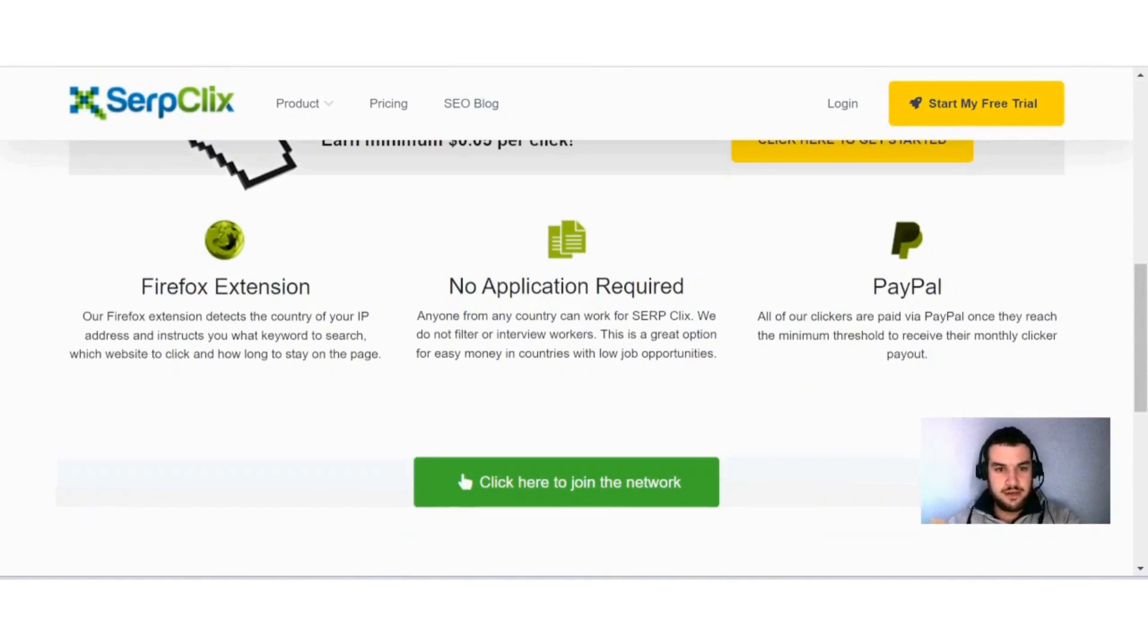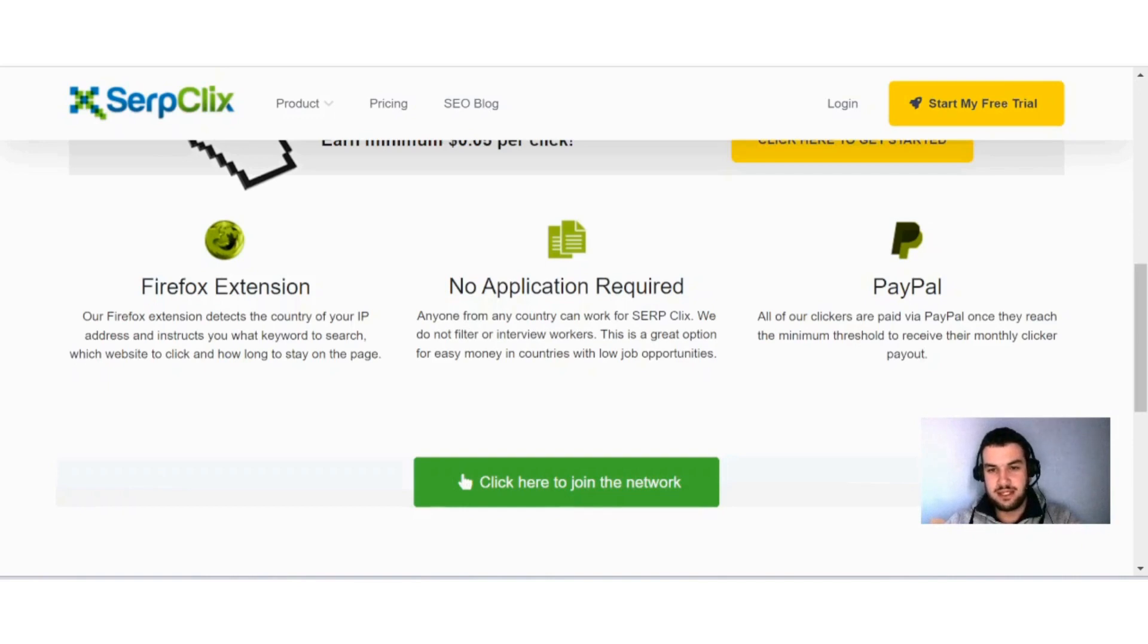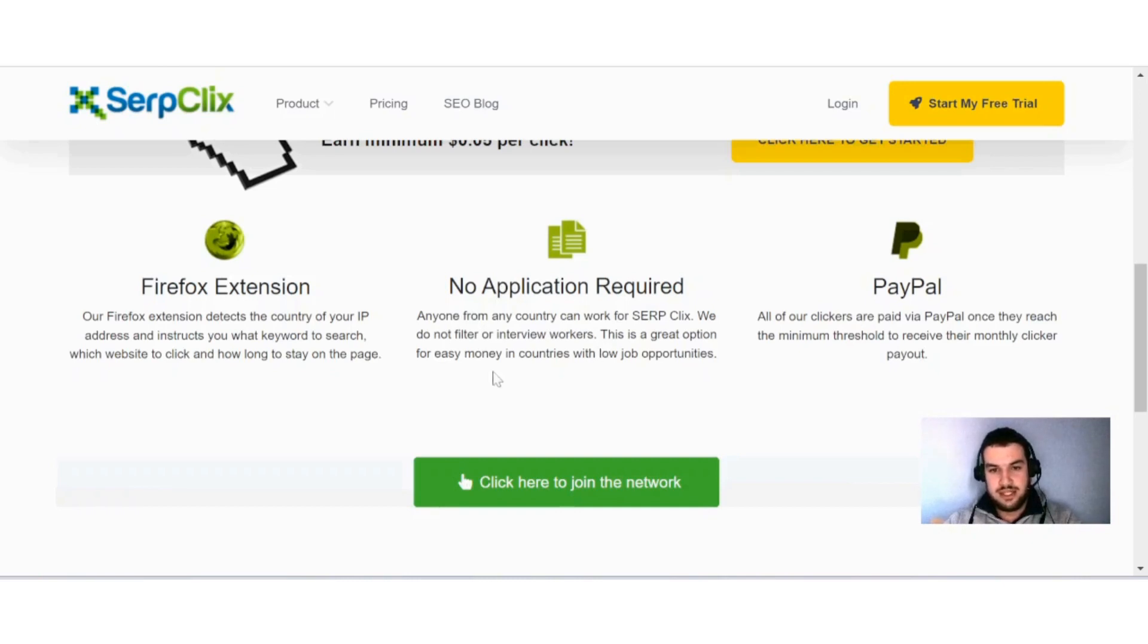Our Firefox extension detects the country of your IP address and instructs you what keyword to search, which website to click, and how long to stay on the page. Anyone from any country can work for SerpClix. We do not filter or interview workers. This is a great option for easy money in countries with low job opportunities.